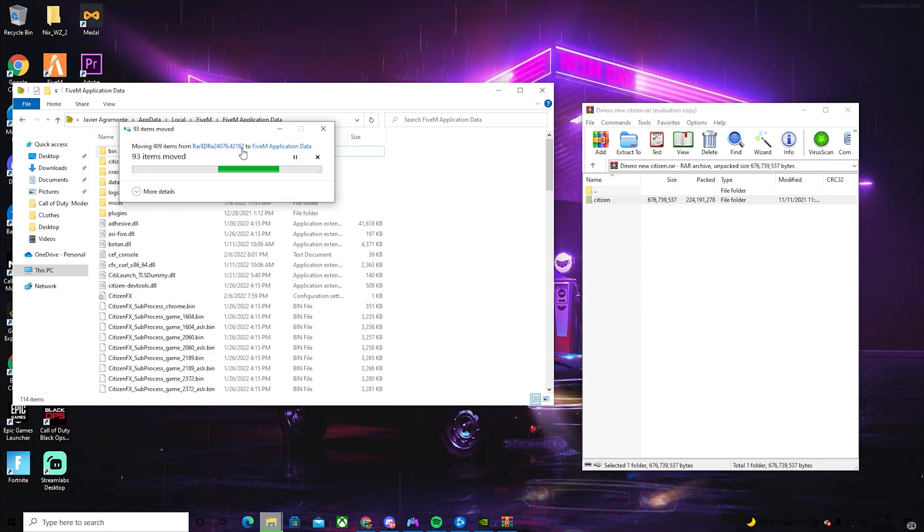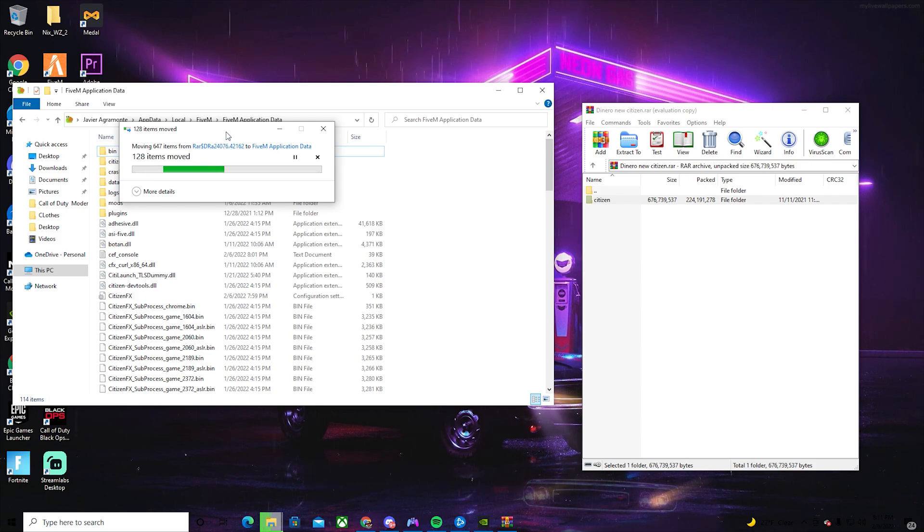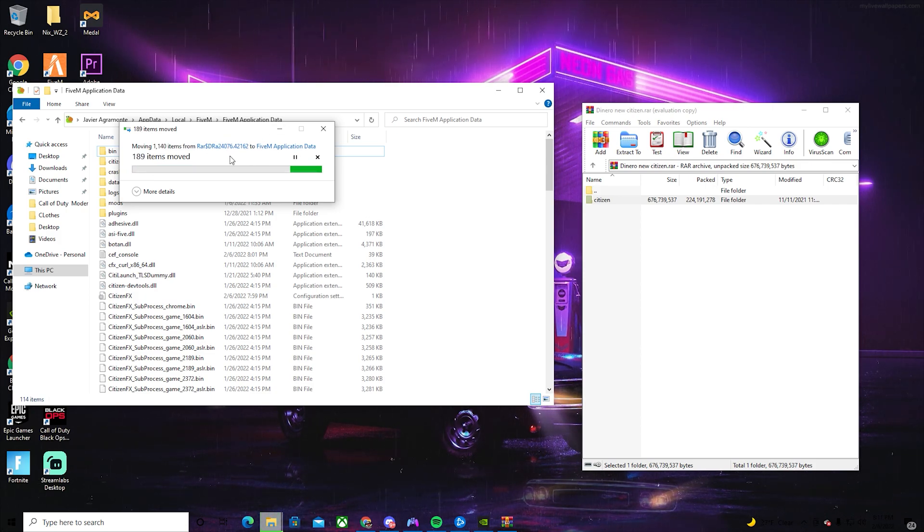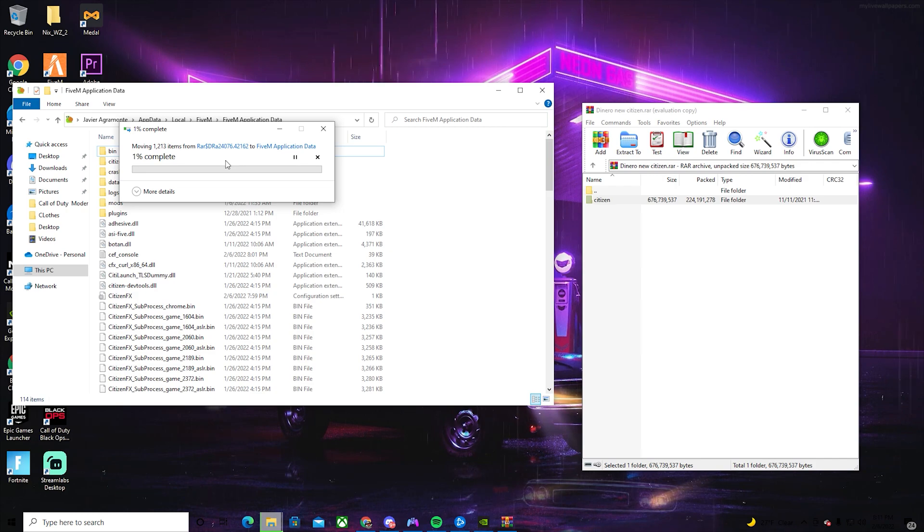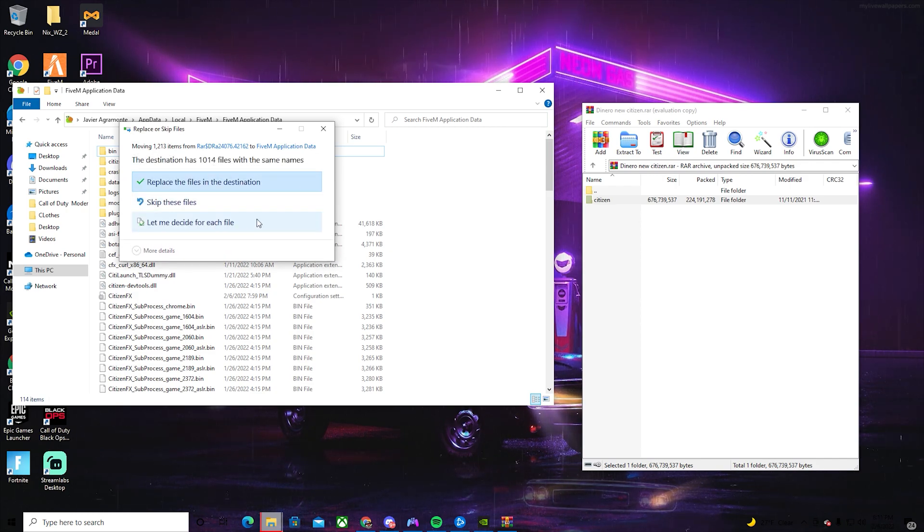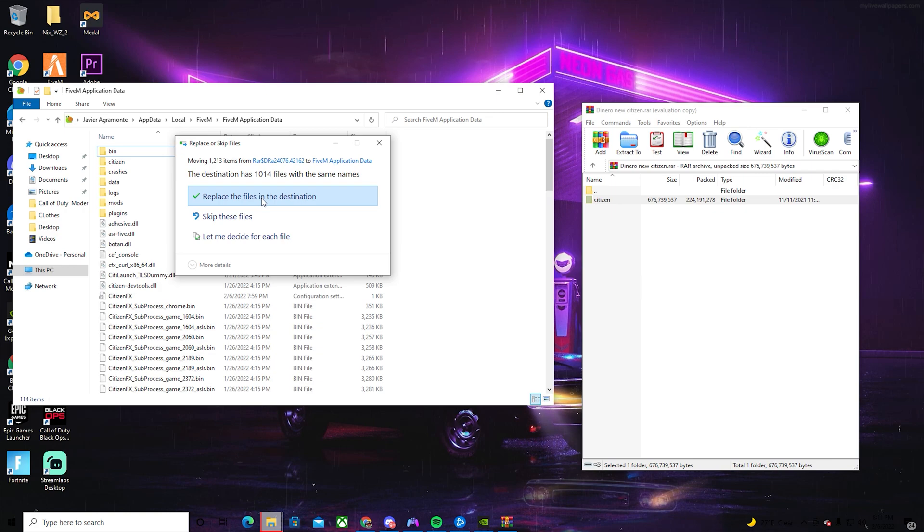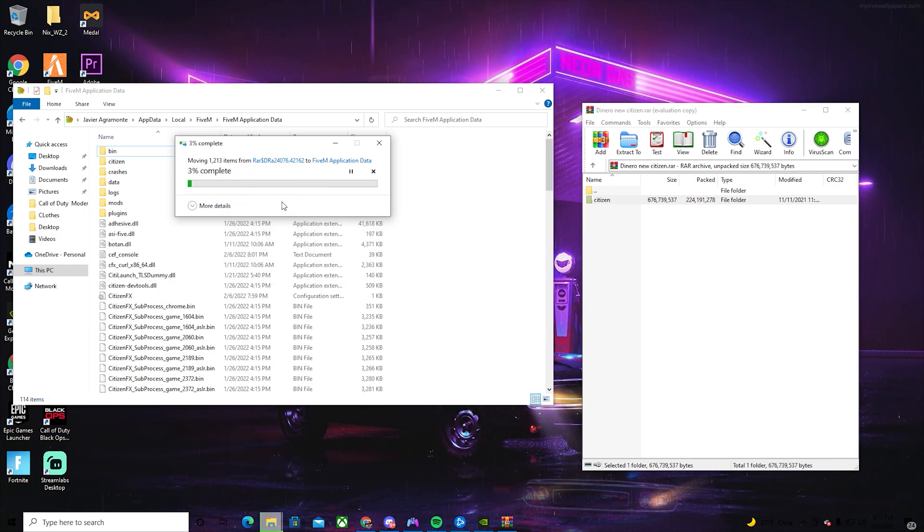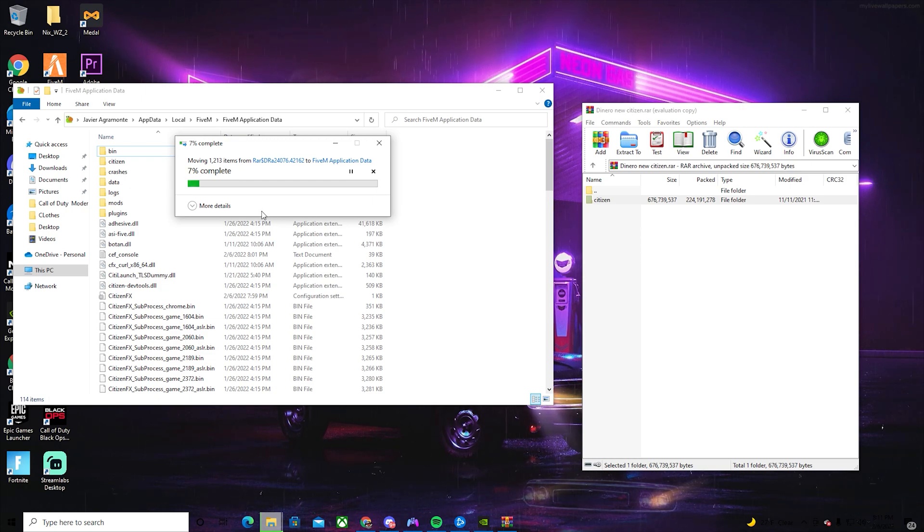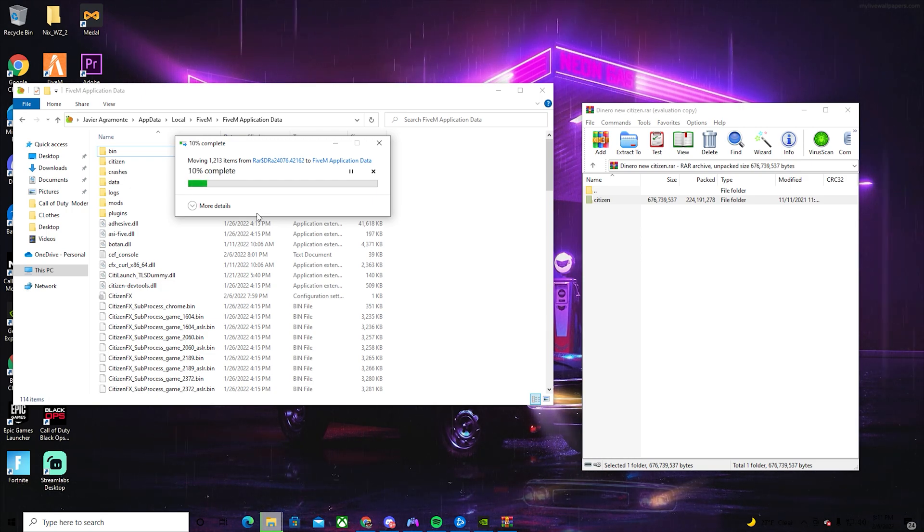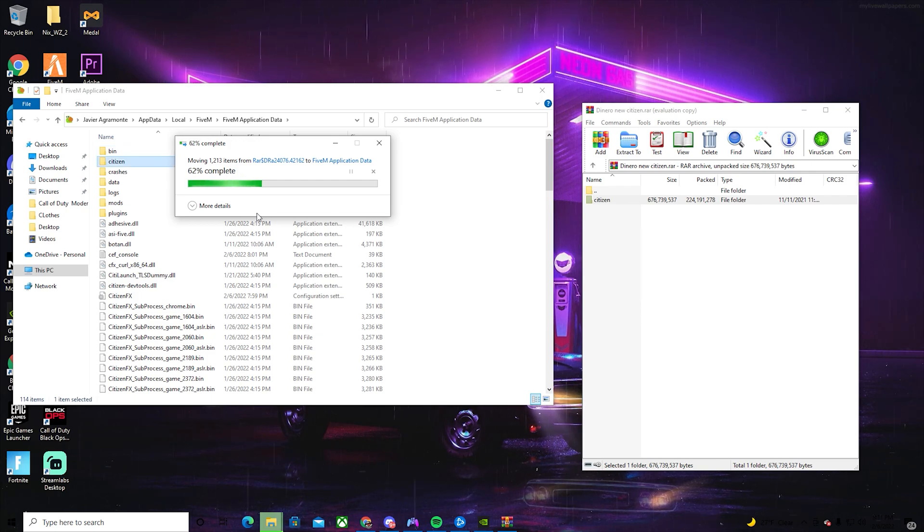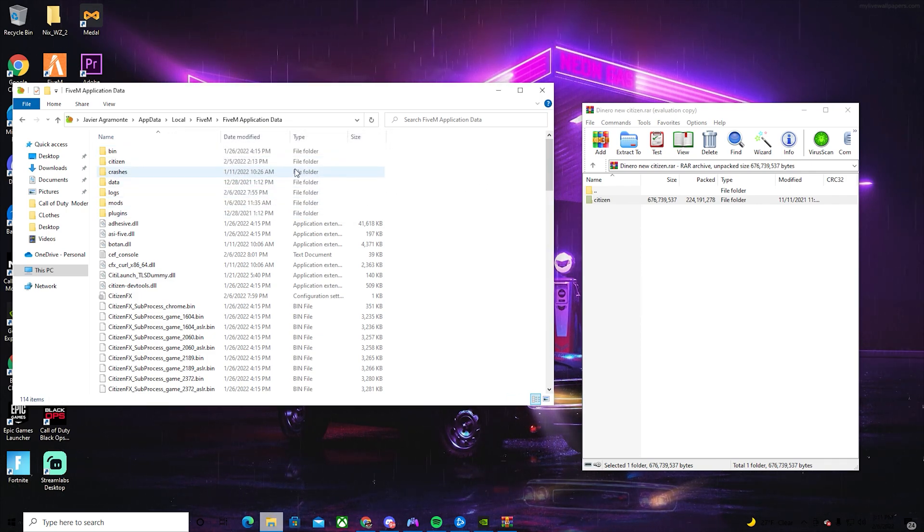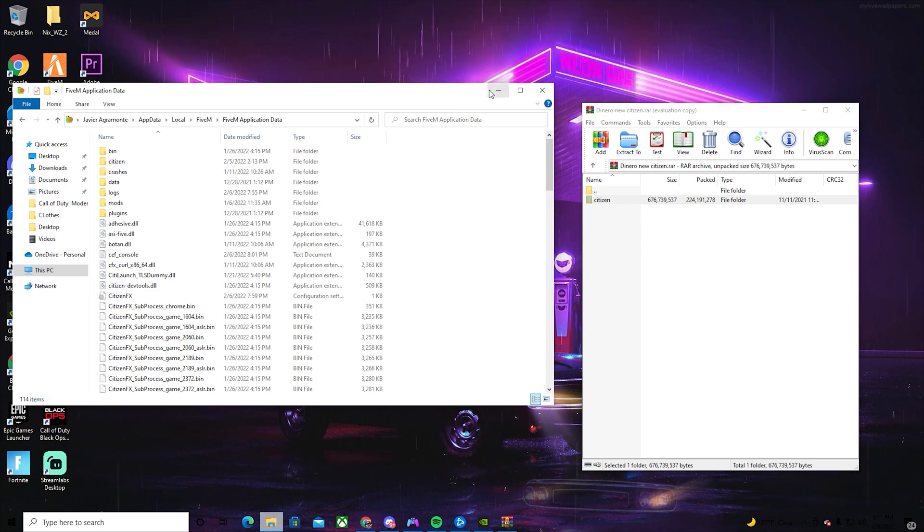Once you drag it in, give it a couple seconds. It should say if you want to replace the files at destination, you click yes. And that's it. After that, you can just load FiveM and you'll have the graphics pack.